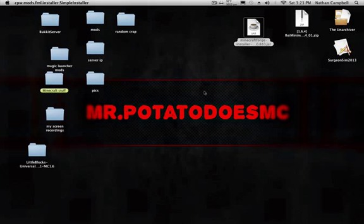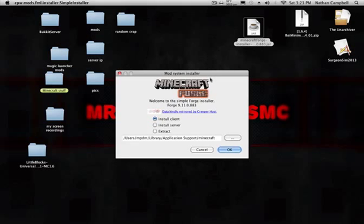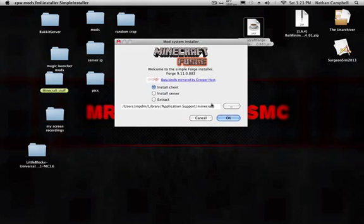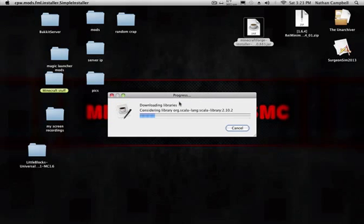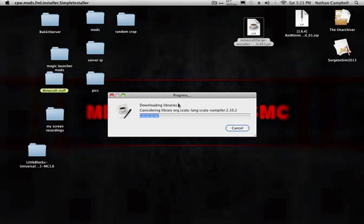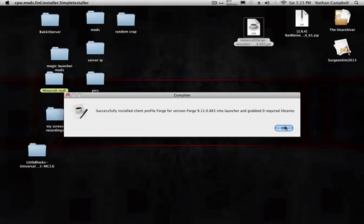And then, this will pop up. What you're going to do is leave everything alone. Just press okay. It's going to do this. Yours might instantly do this. It's going to say successfully installed client, my profile Forge, for version Forge.